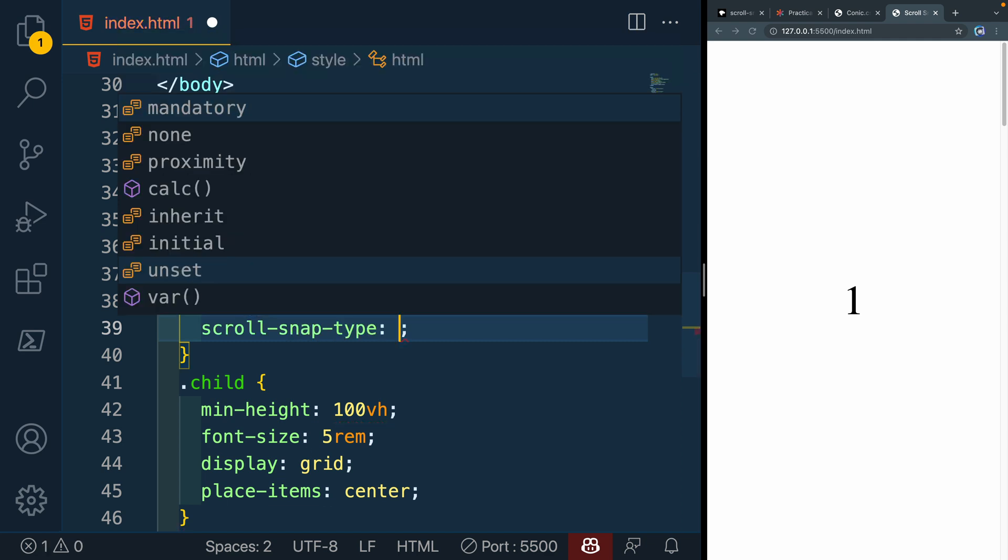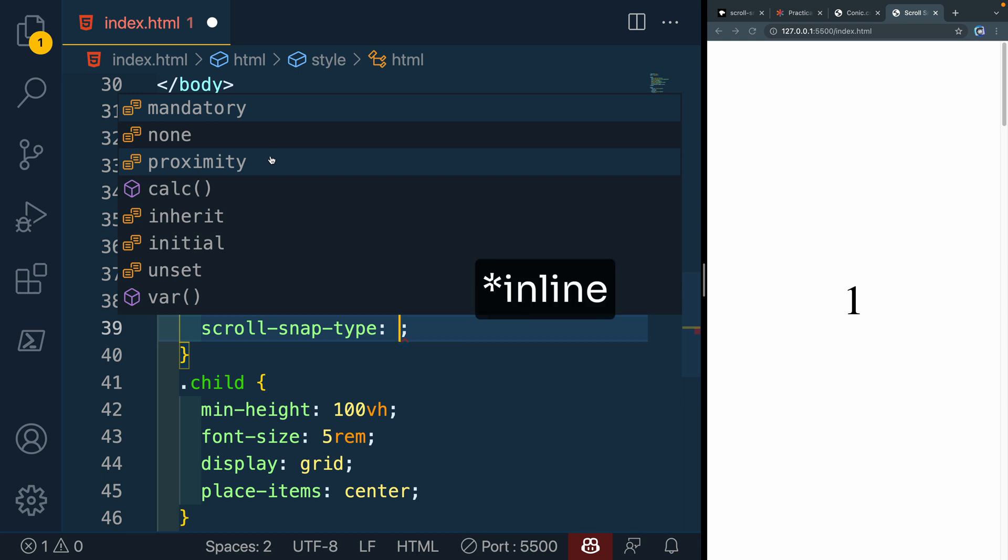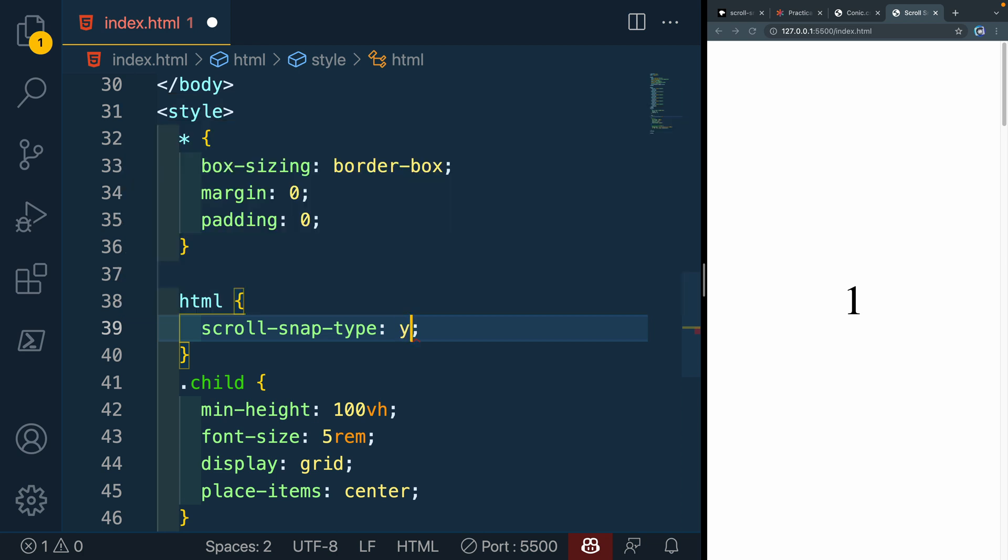And then we can add a couple of different options here. You'll see it's telling us we could do mandatory or proximity. Those are the two I showed you earlier. And then we also get to choose an axis. So you can define that axis either as y, that's up and down, x, that's left and right, or you can actually use block and inline, which are more logical properties depending on the user's browser. Or you can do both so that it snaps both ways. That would be if you had like a bunch of cards or something like that. To keep it simple though, let's go y and let's go mandatory to start with.